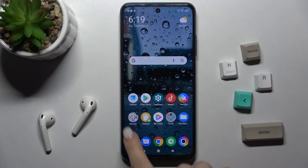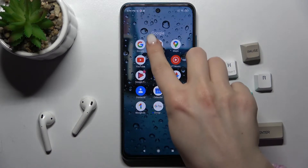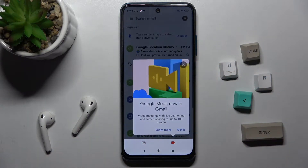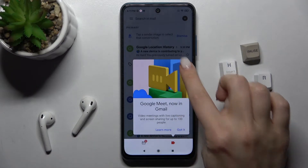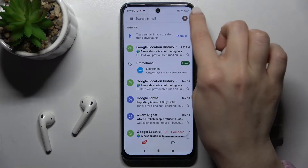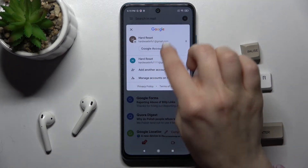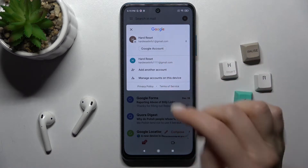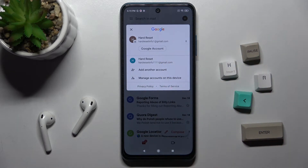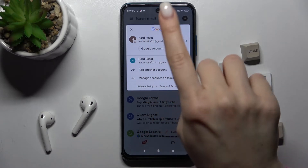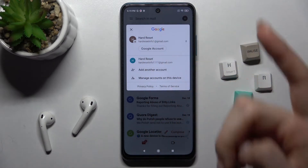First, go to the Google folder and launch the Gmail application. Tap the icon in the upper right corner, and as you can see, we are logged into two accounts. We want to log out from one of them.